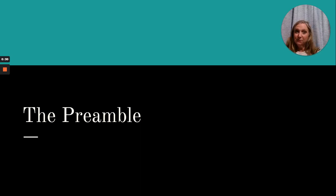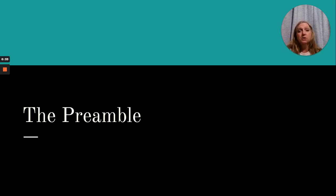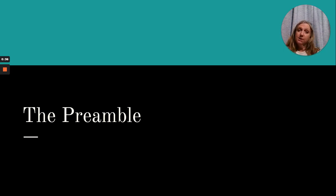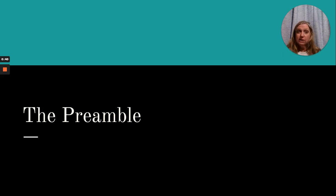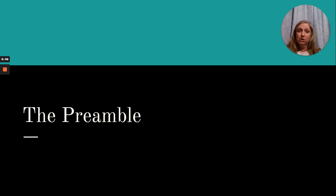Welcome to the first set of notes in Unit 3, which is all about the Constitution and constitutional principles. This set of notes is going to be about the preamble. They're fairly short, but I do want to make sure you're listening to all the extra information I'm giving you besides what's just on the slide.